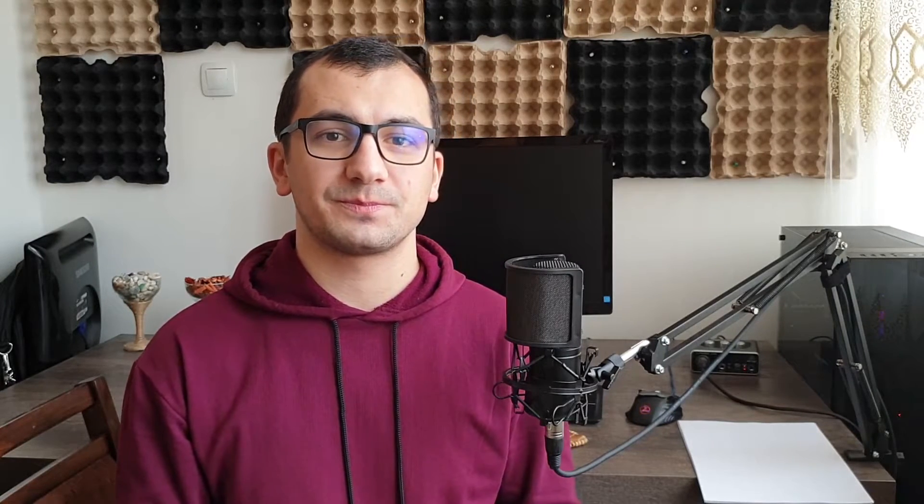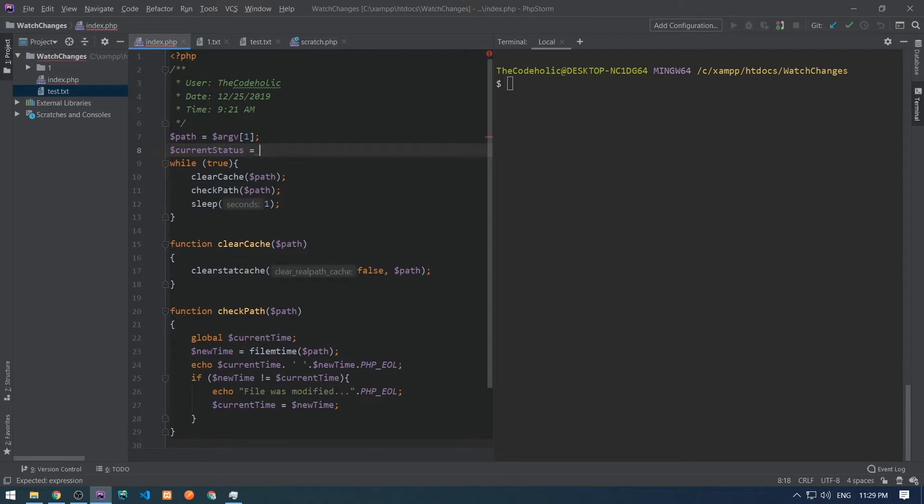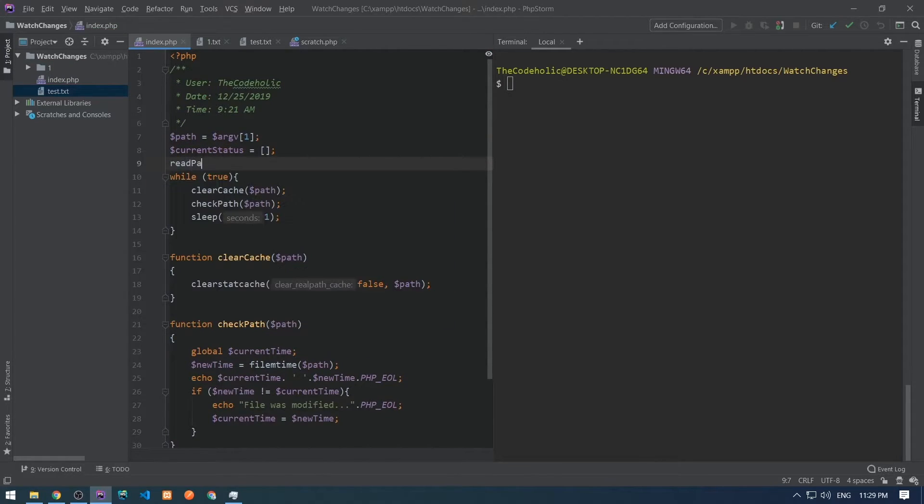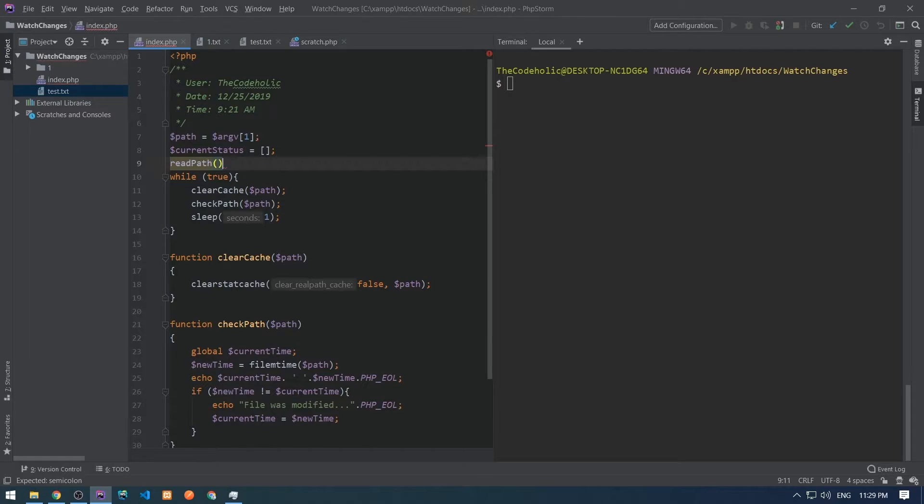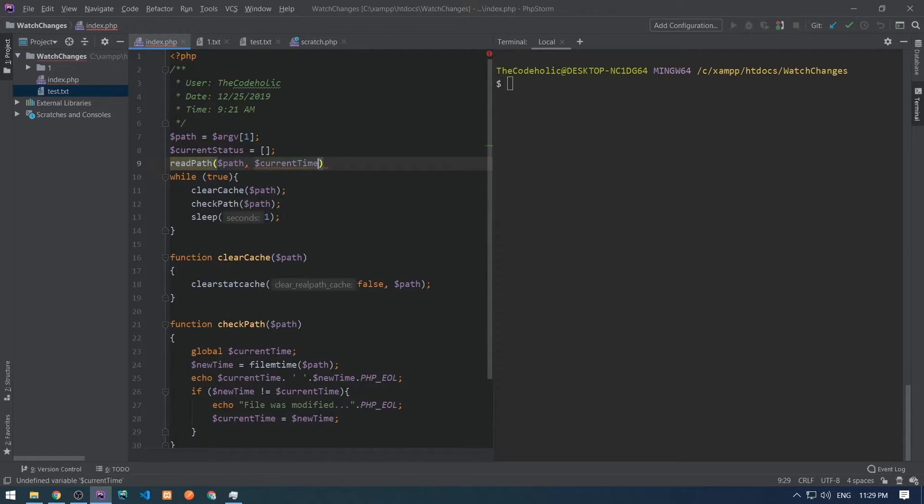To make this working on a directory, first we need to change the current time into current status because we're going to have an associative array where key will be the file path and the value will be the modification time of that particular file.